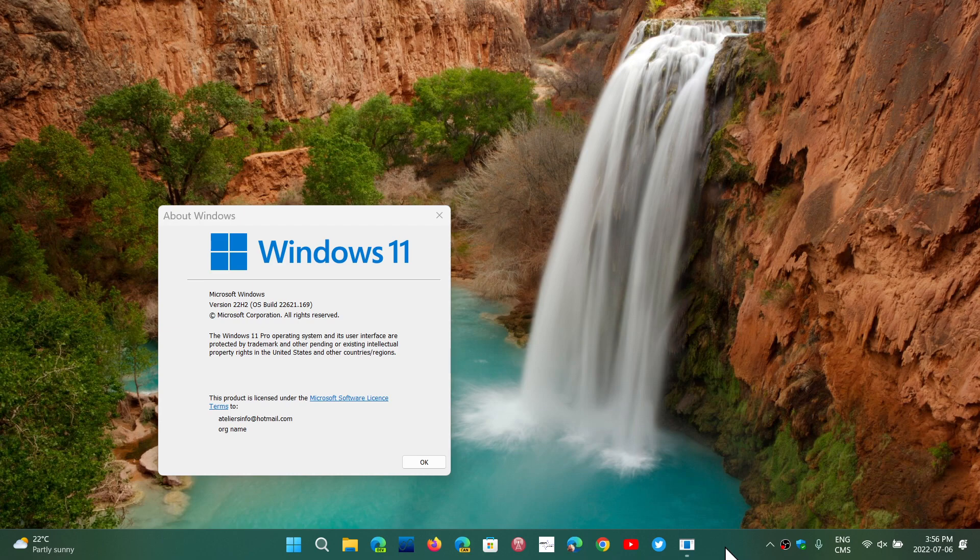So when this is going to arrive this fall, and we're still thinking that the time frame is somewhere in October, the Windows 11 22H2 will come as a cumulative update.